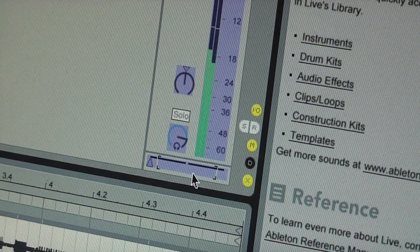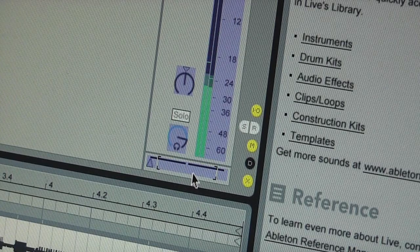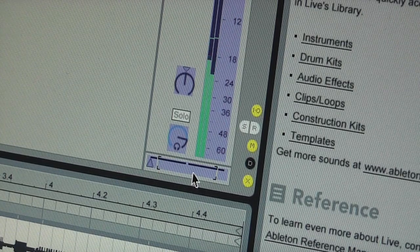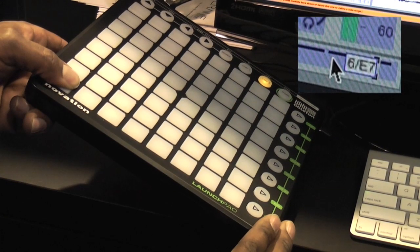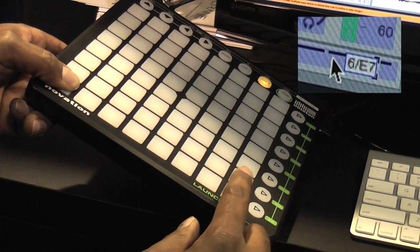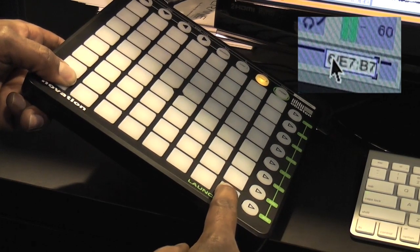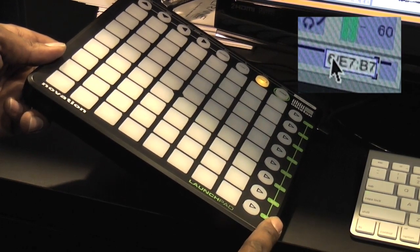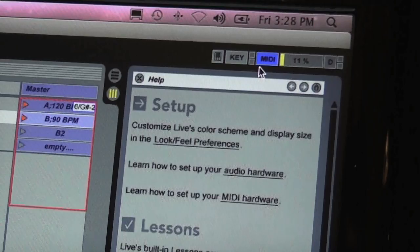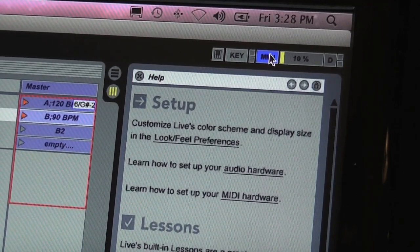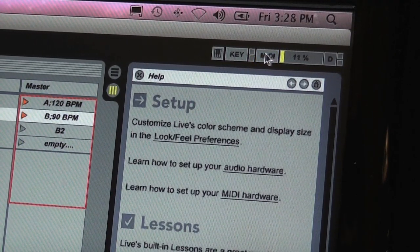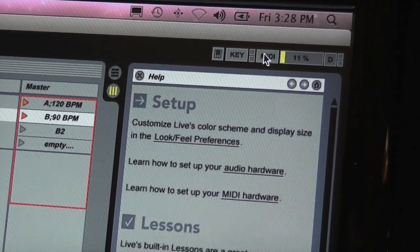So we go back down, we click on the crossfader in the middle, and now we press our first button and then we press the last button — that's going to be the end of the range of buttons that controls the crossfader. Once we do that, we hit the MIDI button again and now we're able to use our crossfader by sliding our finger across that row of buttons.